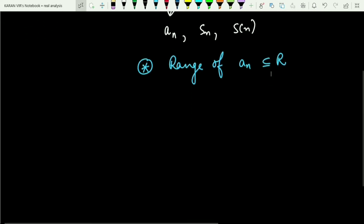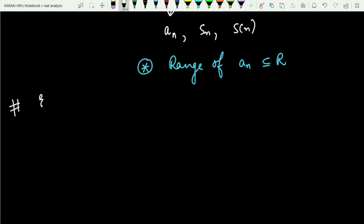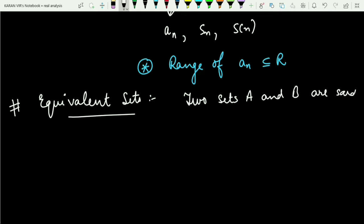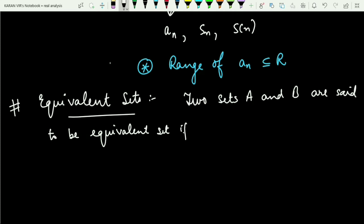Now, before we proceed with the topic of countability, there is another terminology we should understand: equivalent sets. What are equivalent sets? Two sets A and B are said to be equivalent when there exists a map f defined from A to B such that f is bijective.